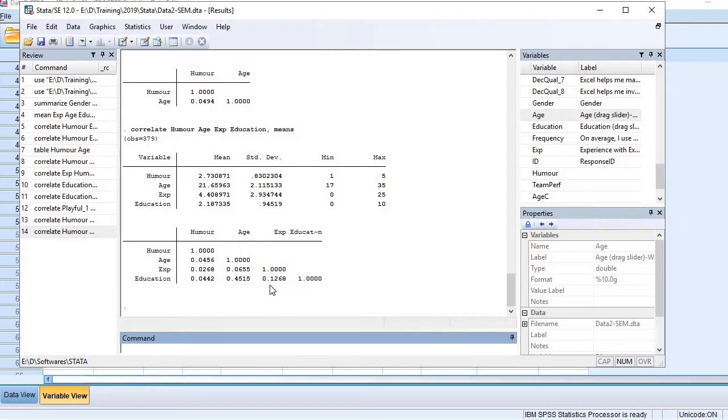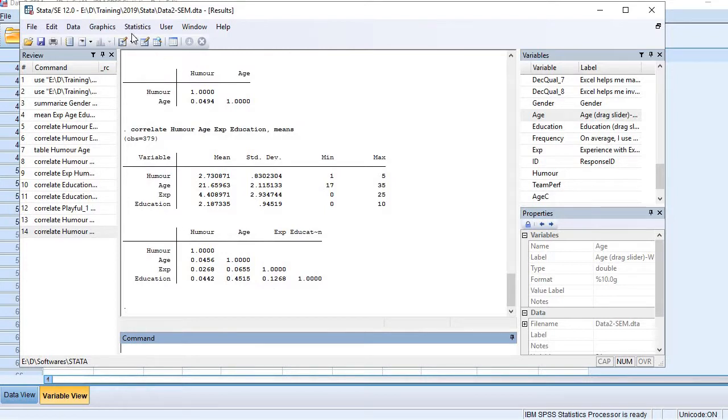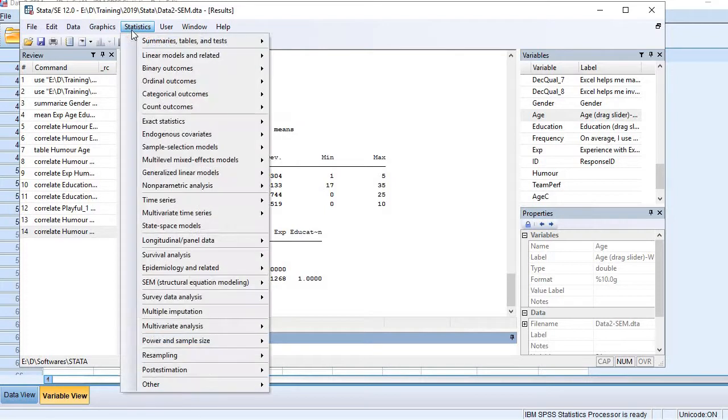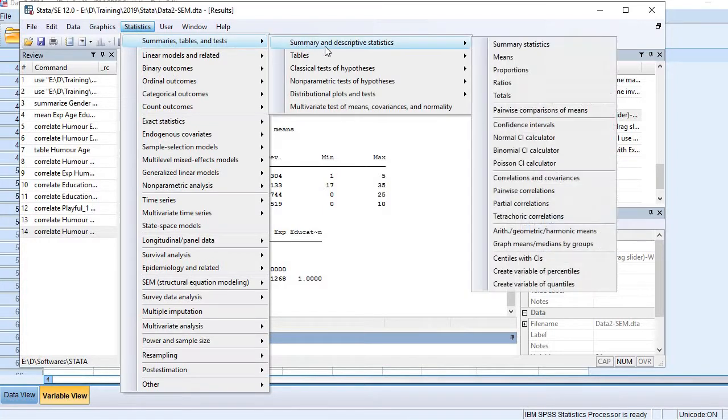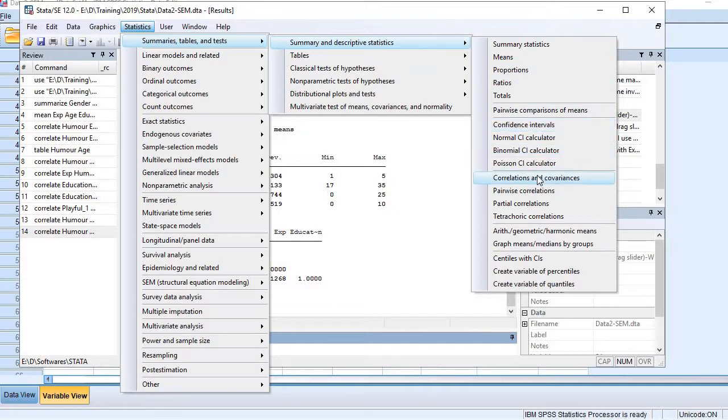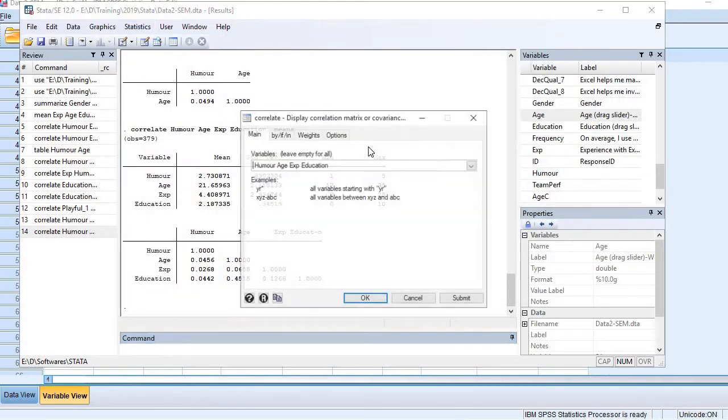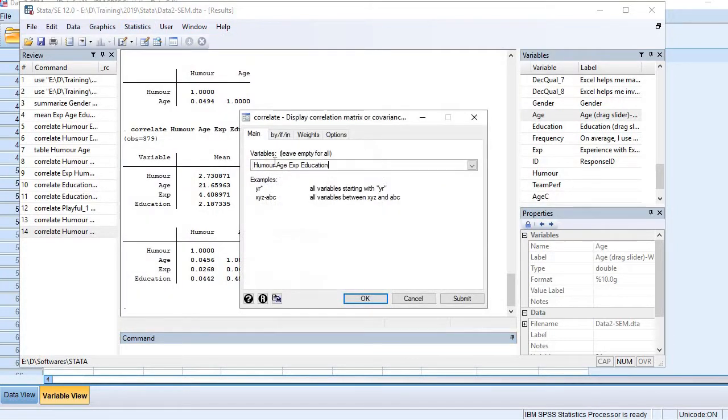coefficient is very weak, but the good news is the correlation coefficient is positive in all cases. Now let me run correlation analysis among items of a construct. We go to the same options here. This